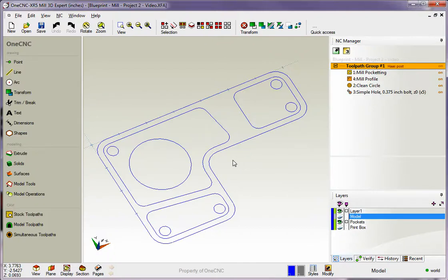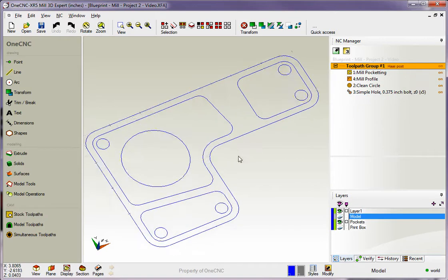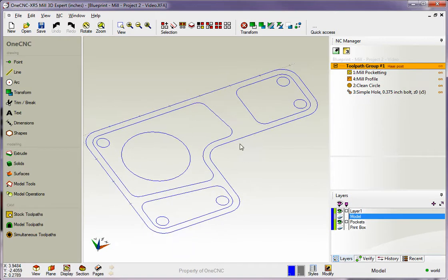Hello, this is Patrick at 1CNC West, and what we're going to do in this training video is take a closer look at creating a CNC program within 1CNC. Now, when you create a CNC program, that's called post-processing.